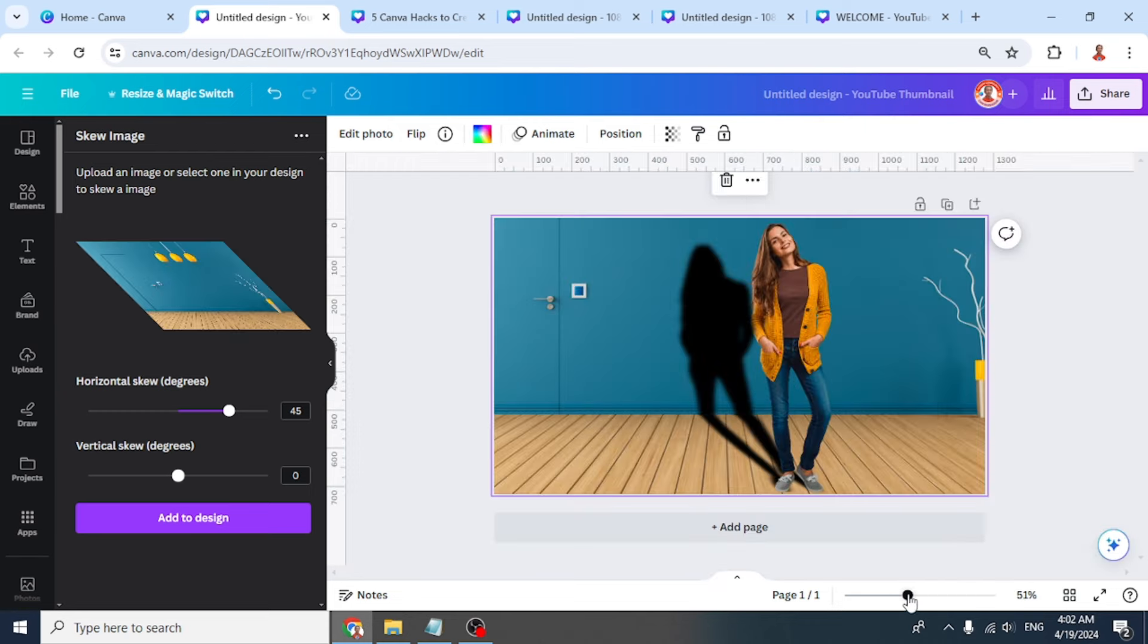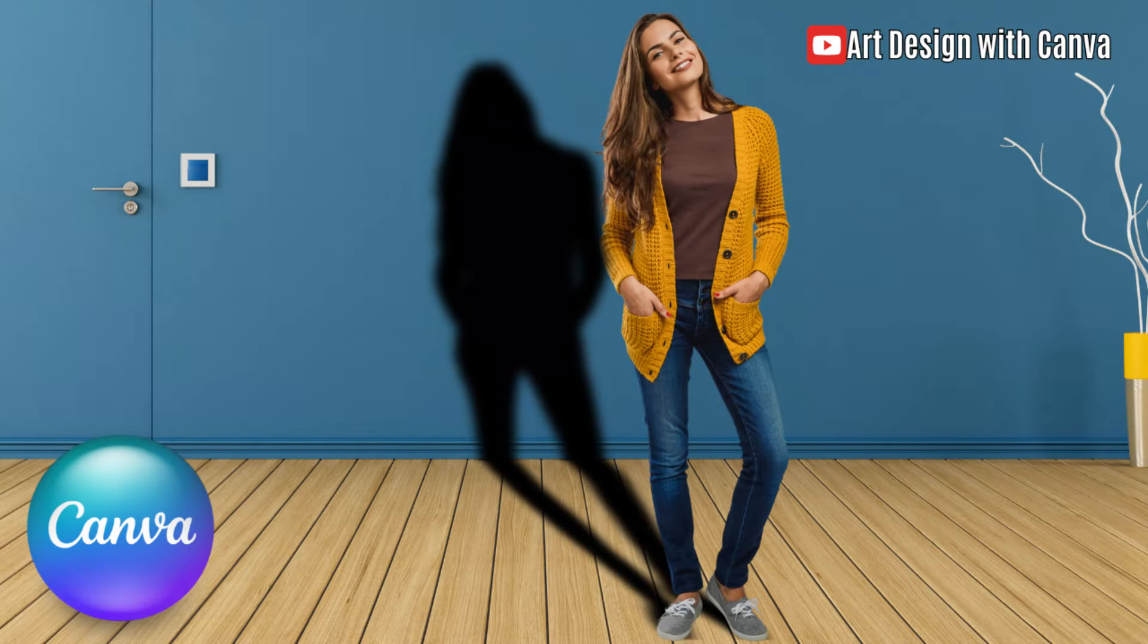So now we have a realistic shadow effect. See you next video and have fun with Canva.